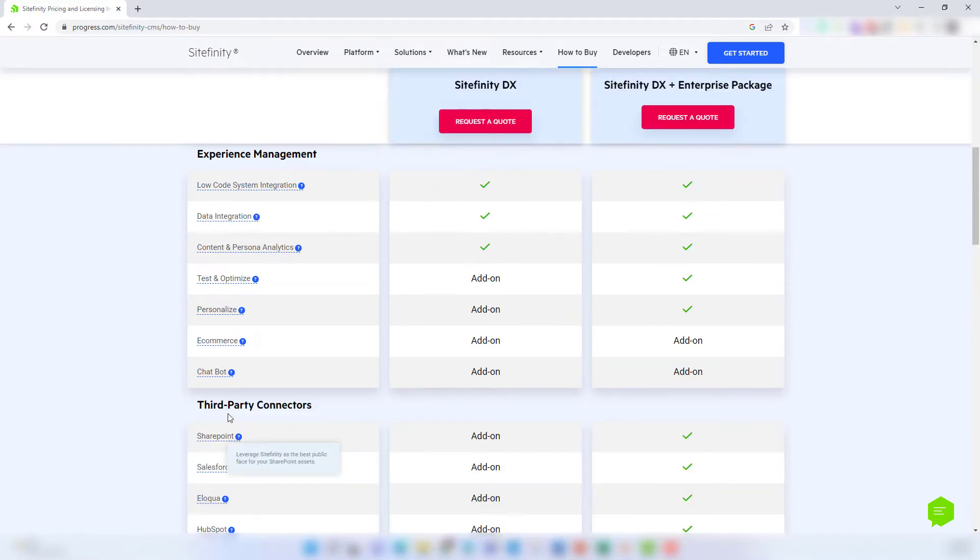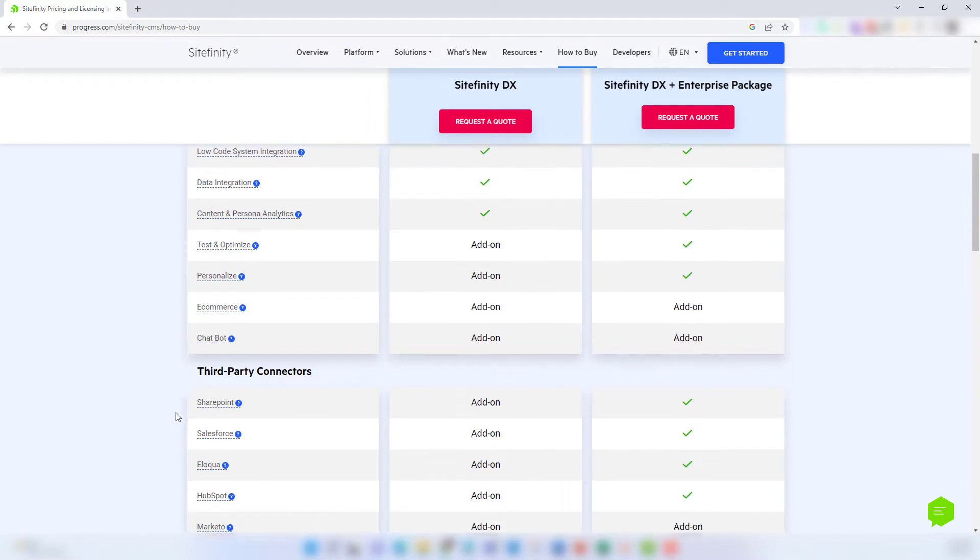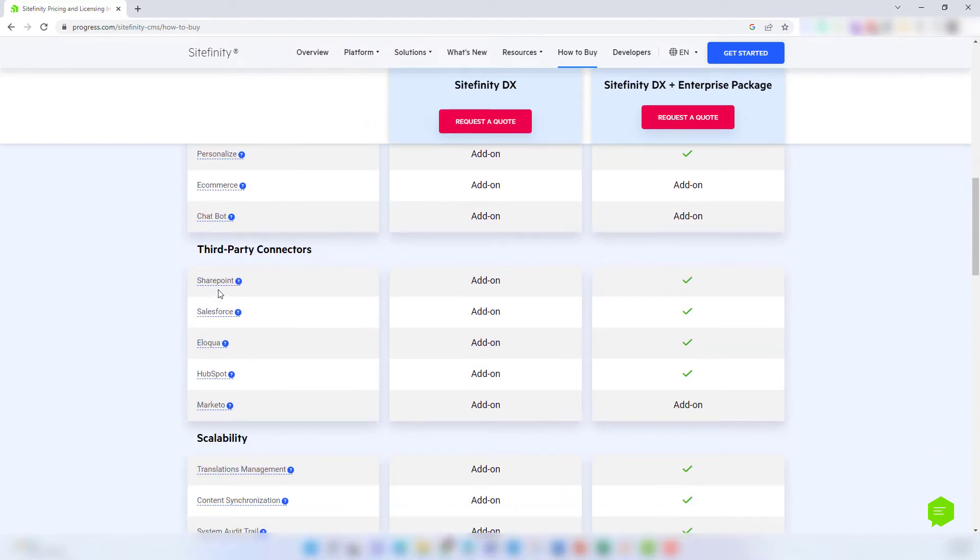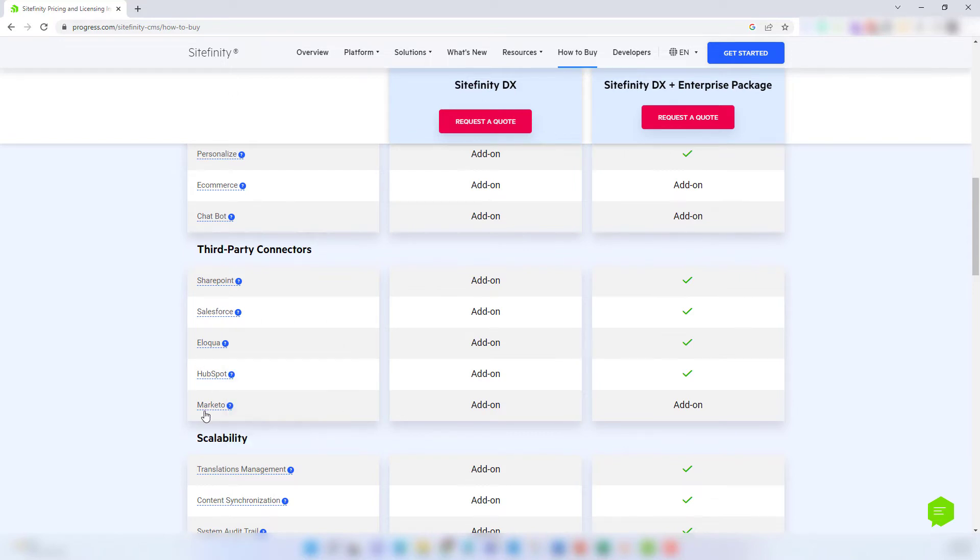In the next section, you'll see third-party connectors, and this is going to give you what you need to connect your website to things like your CRM. All these connectors are available as add-ons with a base Sitefinity DX license.